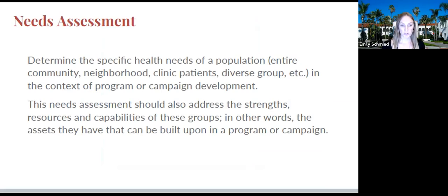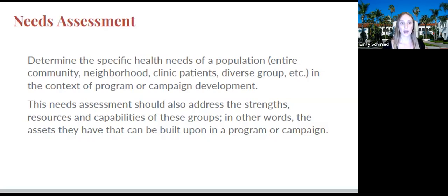The needs assessment is the first of the three options. The specifications of this option are to determine the specific health needs of a population in the context of a program or campaign development. What we do in public health should most often result in some sort of intervention, program, or policy change that is based on the stated and documented needs of a community. When we are collecting data about what's happening in a community, what the perceived needs are and what the actual needs are, we want to think about how this information could be used to encourage the development of future programs, the changing of existing policies, or to inform the adaptation of something that is already existing that maybe has been underused.